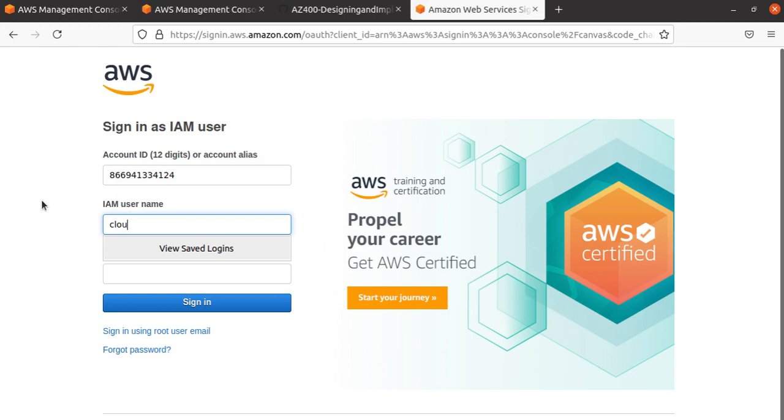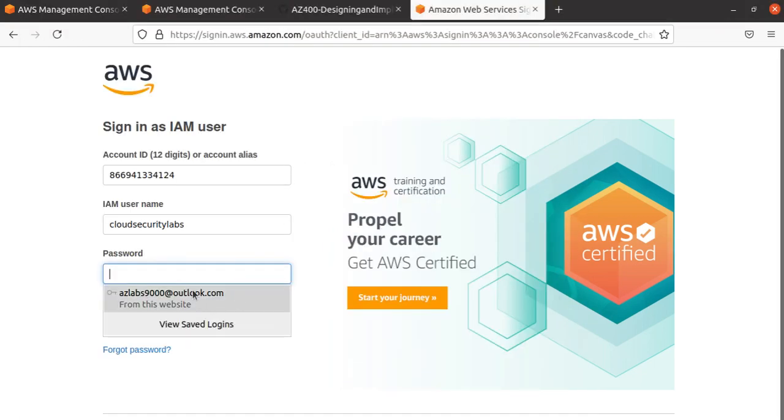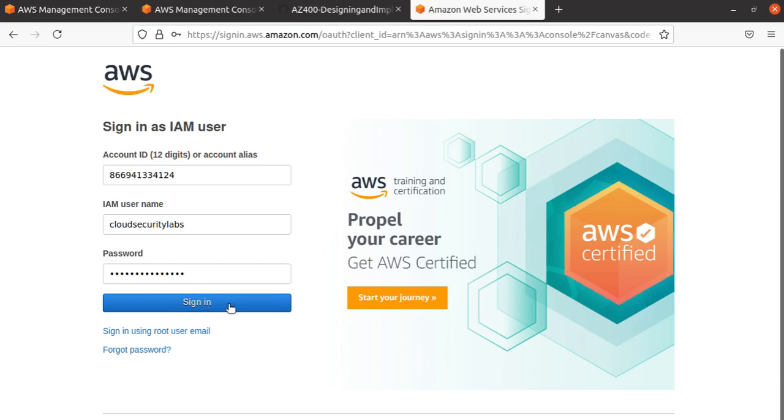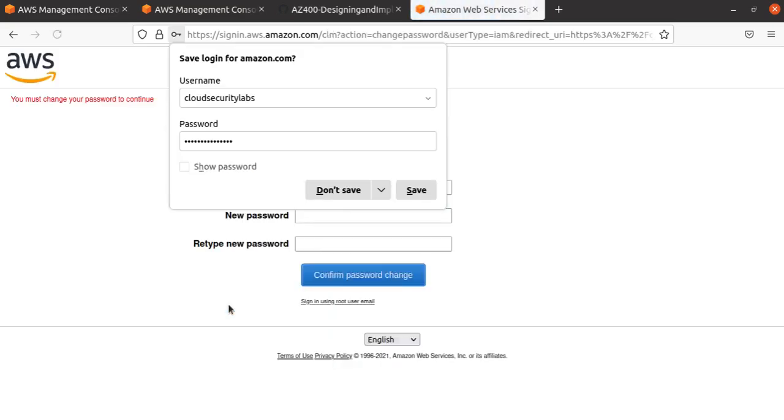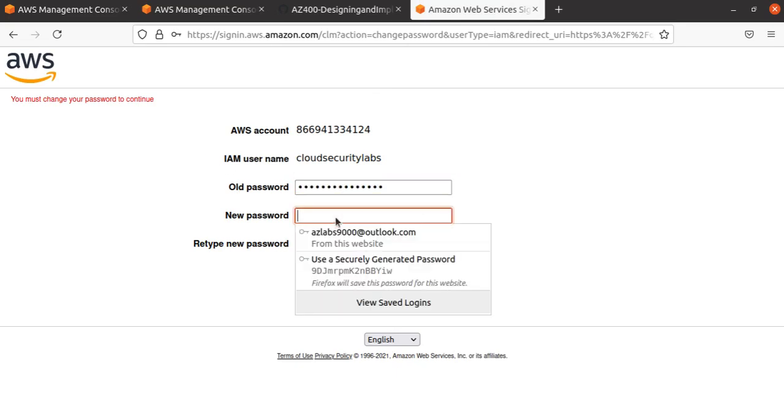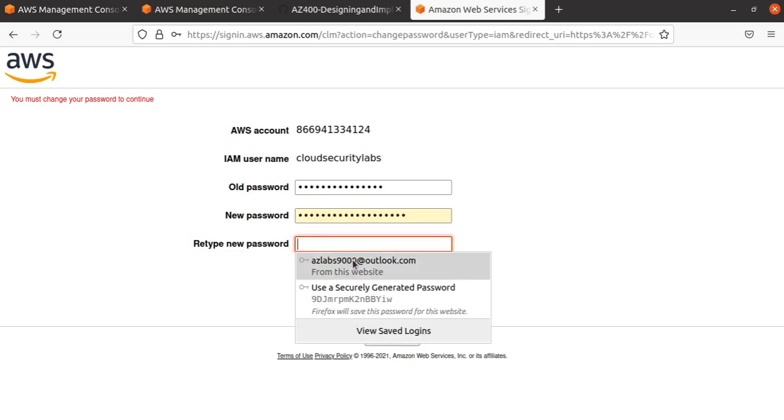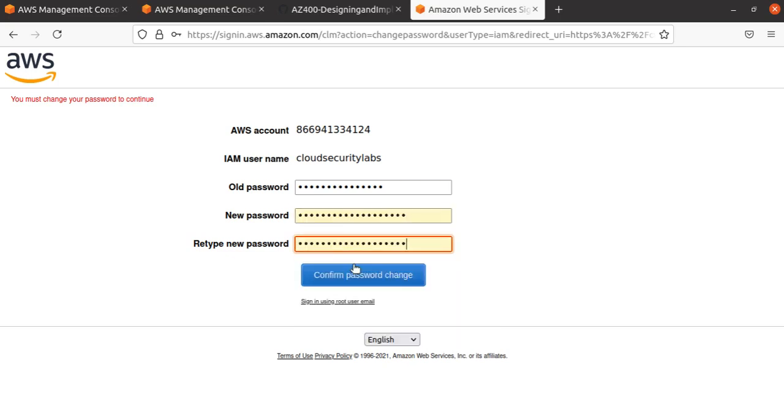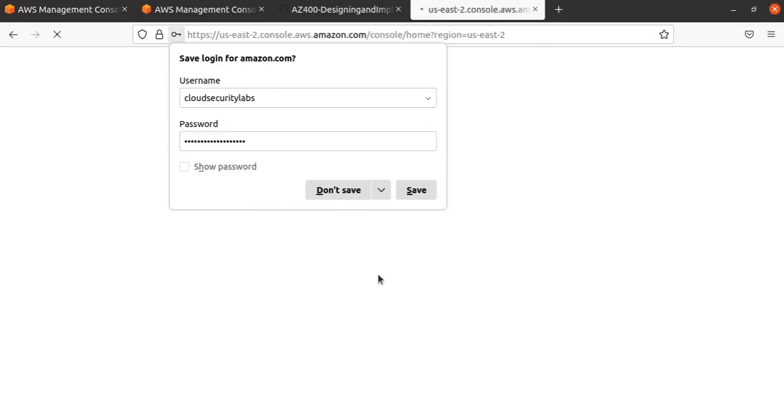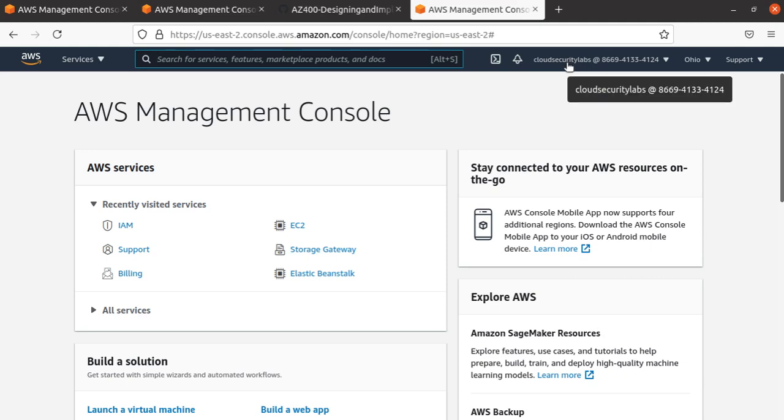I'll paste the password and try to sign in. Don't save it. As I mentioned, I have to change the password. Let me try a new password, then confirm the password change. This time I can save. Now I'm logged in as the CloudSecurityLabs user. I am not a root user—I'm an IAM user. This is the user I should be using to do any other work from now on.